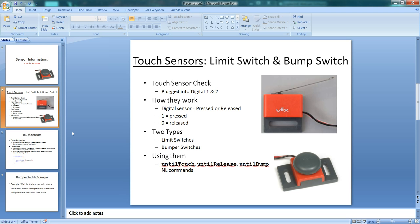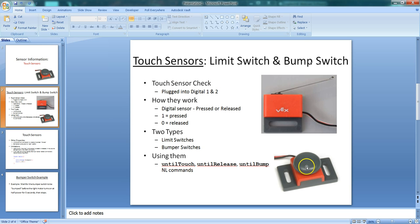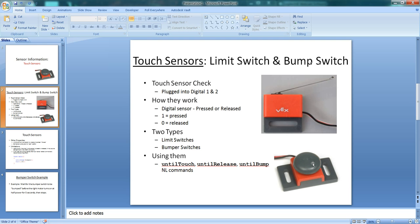So the first type of switch we're going to talk about is a touch sensor, and we have two types of touch sensors. There are limit switches and bump switches. On the top here you can see I have a limit switch, and on the bottom is a bump switch. The main difference between them is that the limit switch has a metal bar on it, and the bump switch has a circular piece that gets pressed.